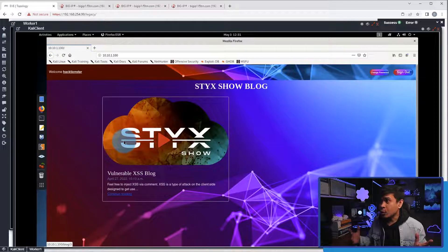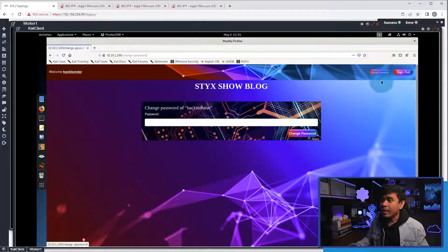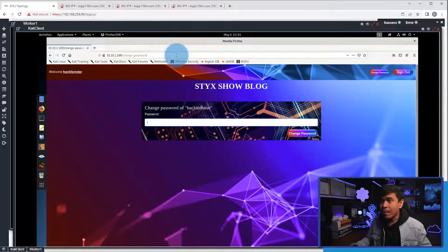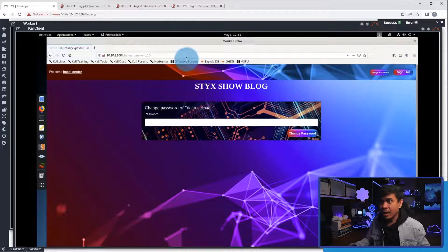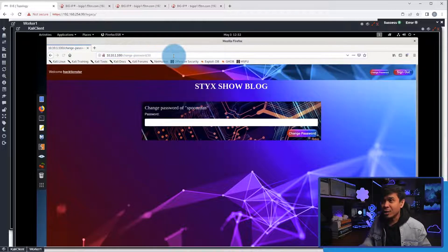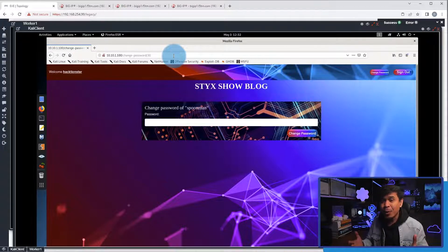Now let's go to the change password page. I'll click change password. As you can see, this is the page where we can change the password of our logged-in user, haksun star. I will append the URL with slash 10. Now we are allowed to change a different user's password — dean underscore armada. I will also change it to slash 30. As you can see, we are allowed to access these pages where we can change the password of these other users.